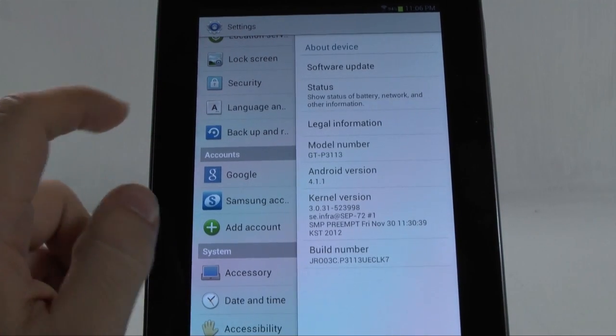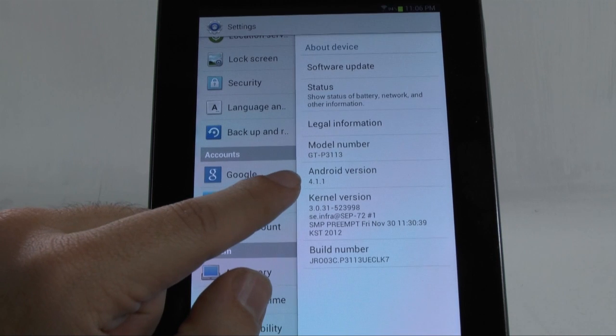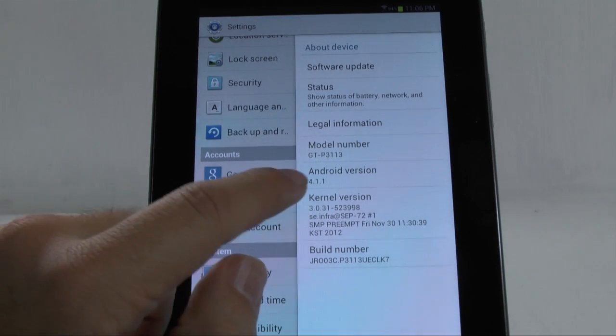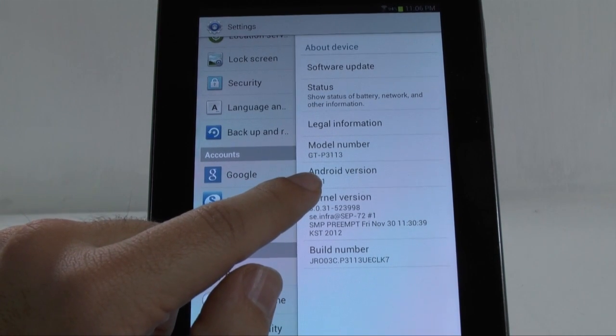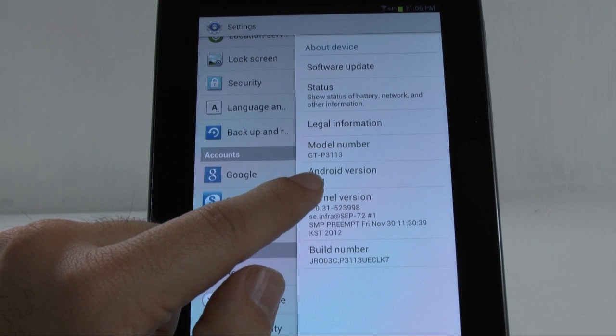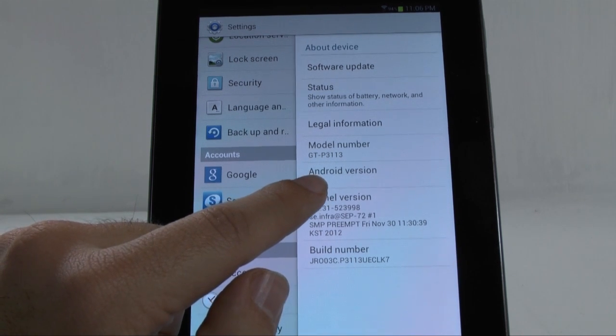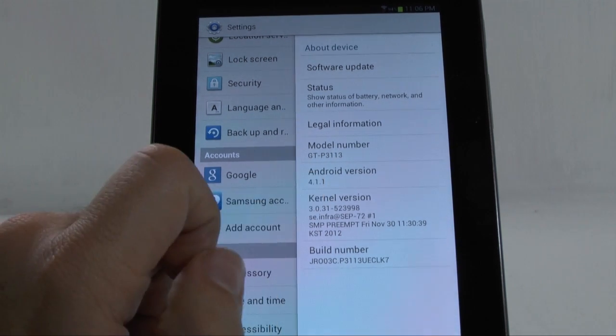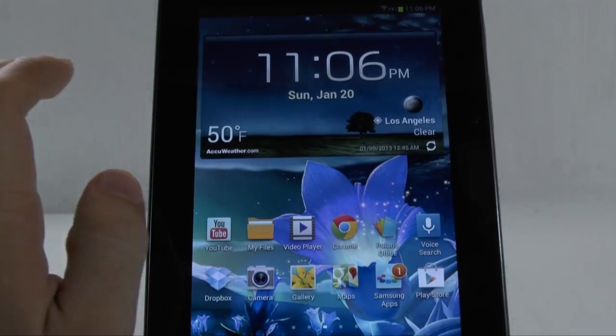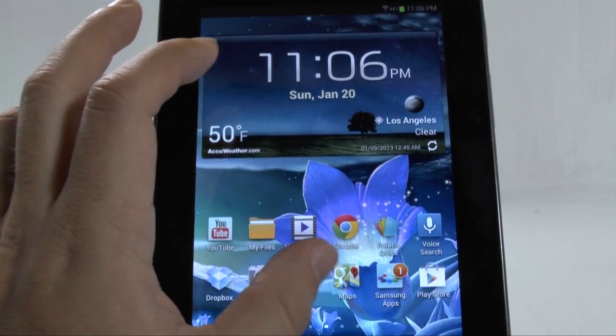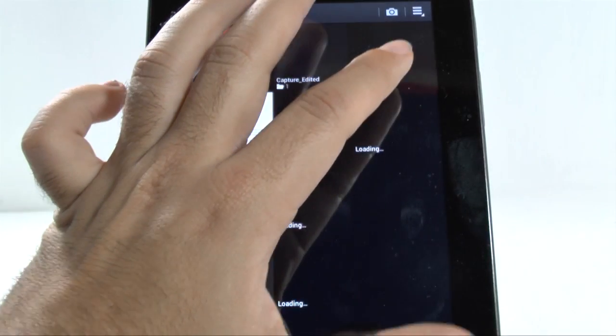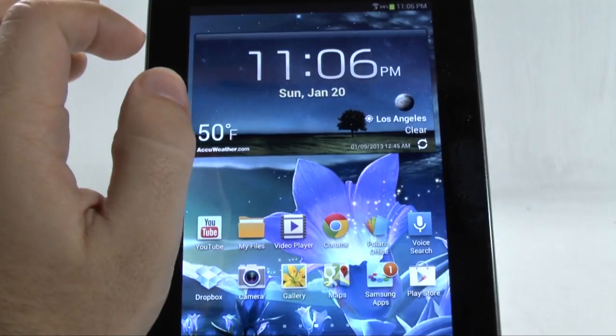That is it in the settings. So, as you can see, this is Android 4.1.1. And, this is the Tab 2 7-inch. And, that is P3113. And of course, this is the US version. So, another important thing. Just wanted to see if they did change anything here. Nope. Nothing changed on the gallery.